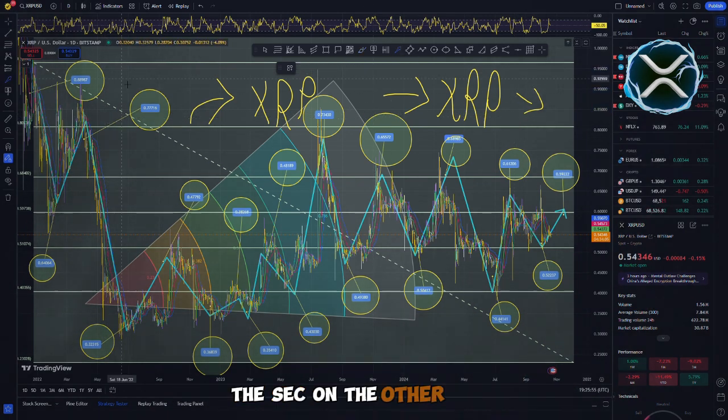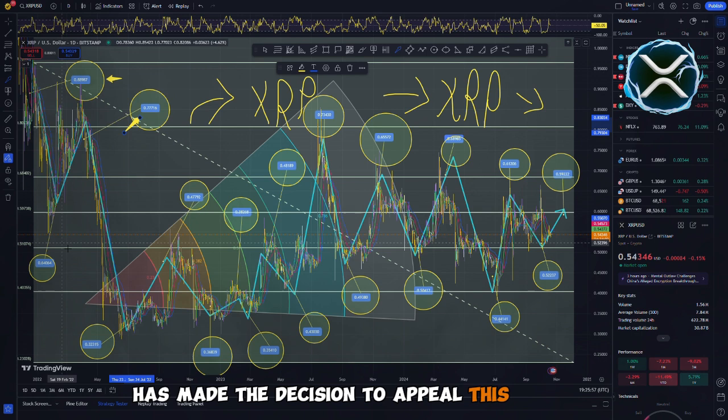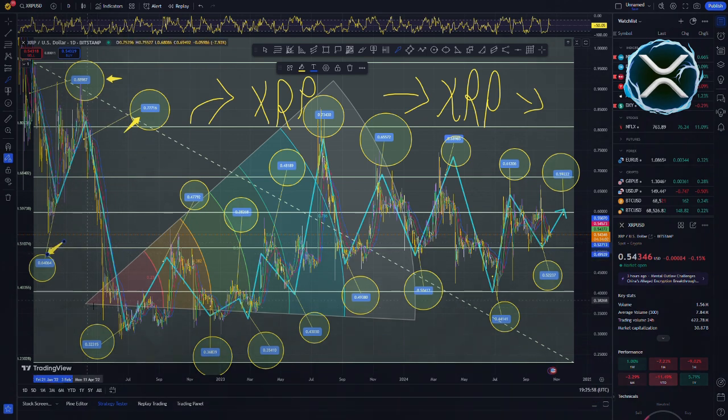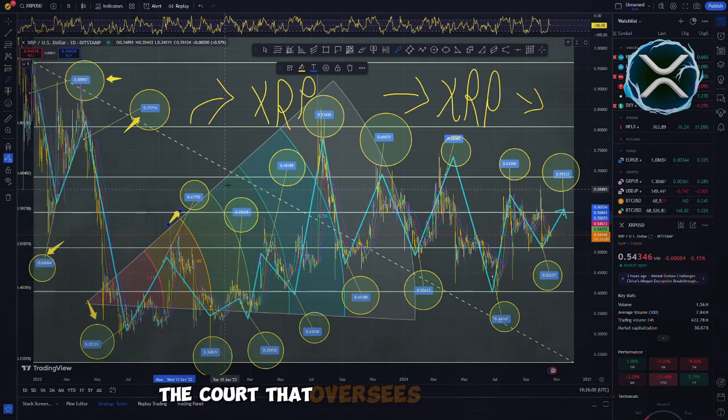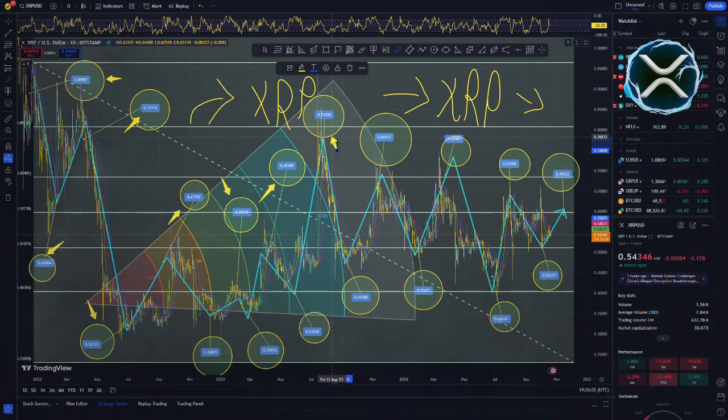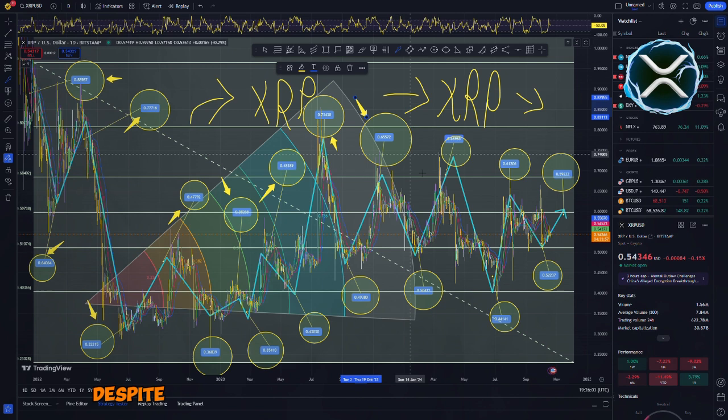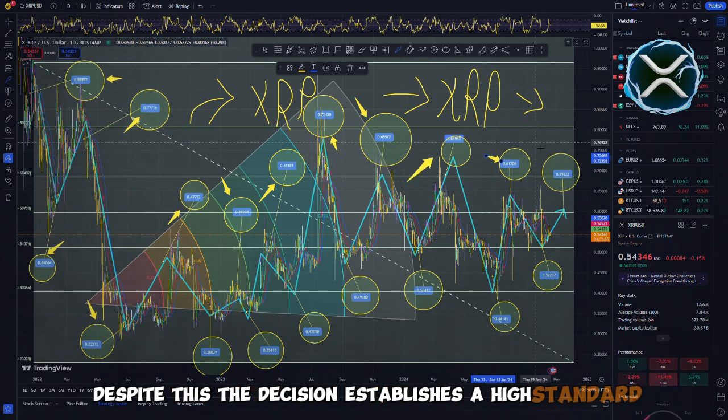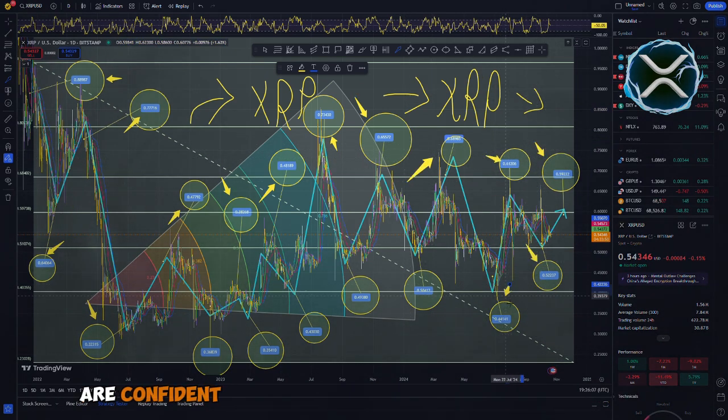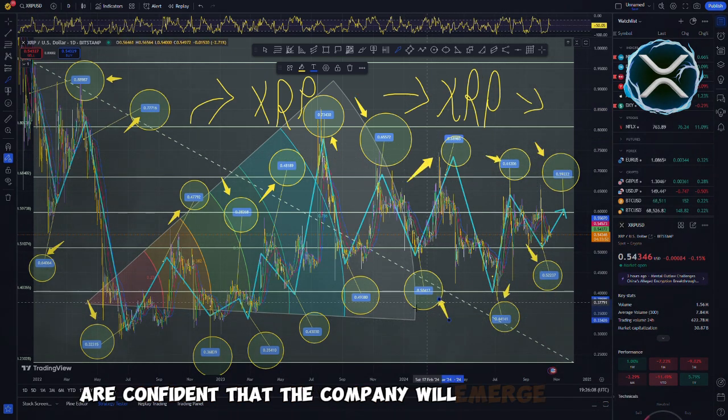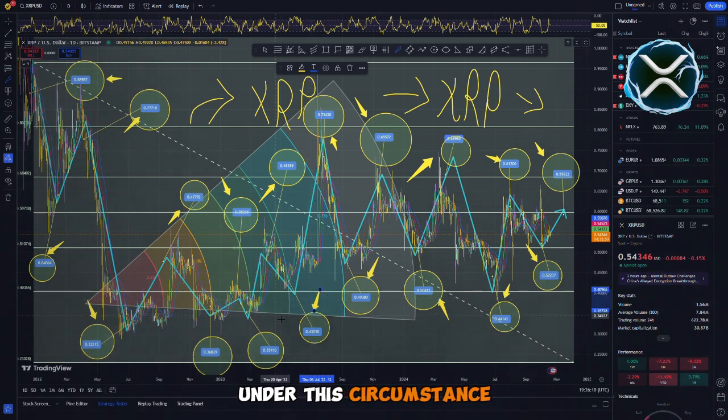The SEC, on the other hand, has made the decision to appeal this decision. The case has been transferred to the court that oversees the Second Circuit. Despite this, the decision establishes a high standard, and the leaders of Ripple are confident that the company will emerge victorious under this circumstance.